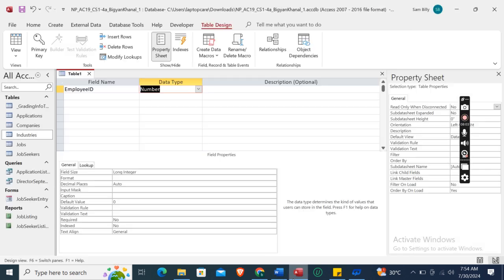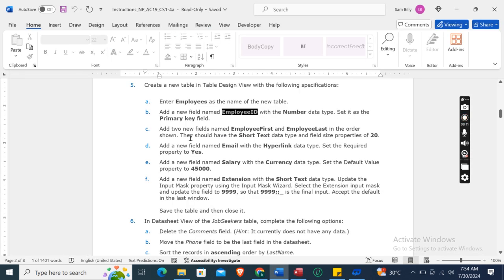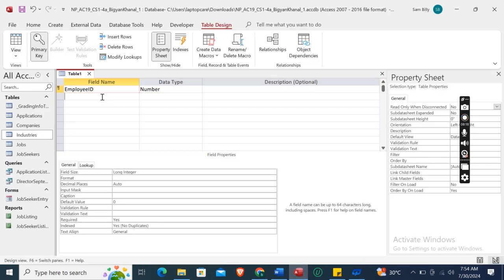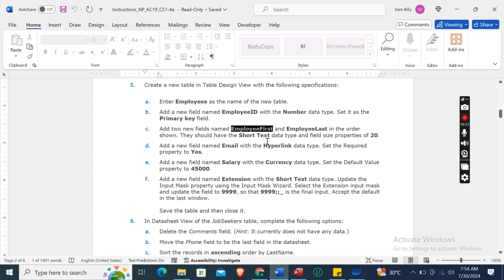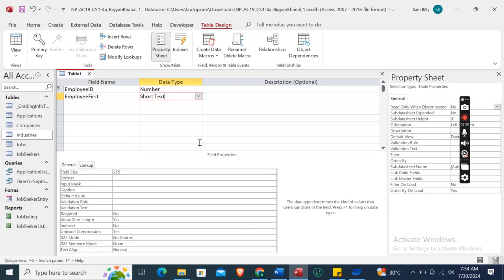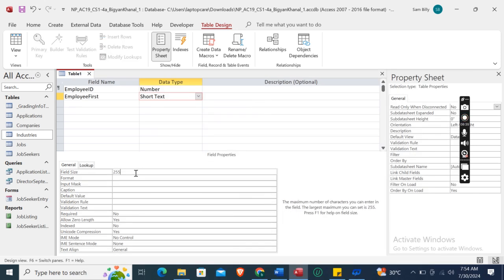Right-click Employee ID and select Primary Key. Now add two new fields: Employee First and Employee Last, in that order. Both should have the Short Text data type and a field size property of 20.